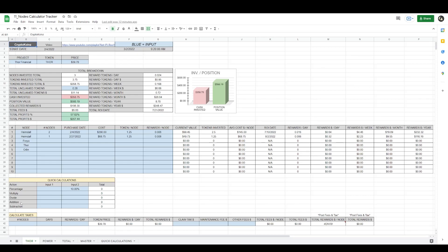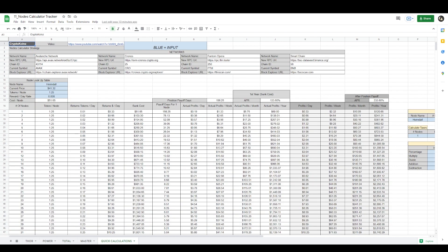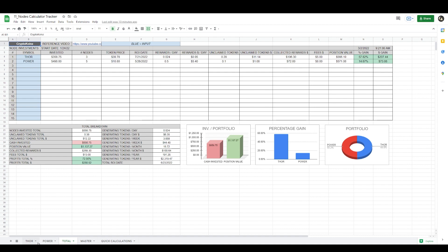Welcome back to another video. This is CryptoCoins. If you are invested in nodes and you need a nodes portfolio tracker, I created a master multi-tab nodes portfolio tracker that calculates everything you need to know about all your positions. It's all being generated by the tabs at the bottom with the totals page. Most of this is automated for your convenience — there are only a few different things you need to put in here and the rest will automate.